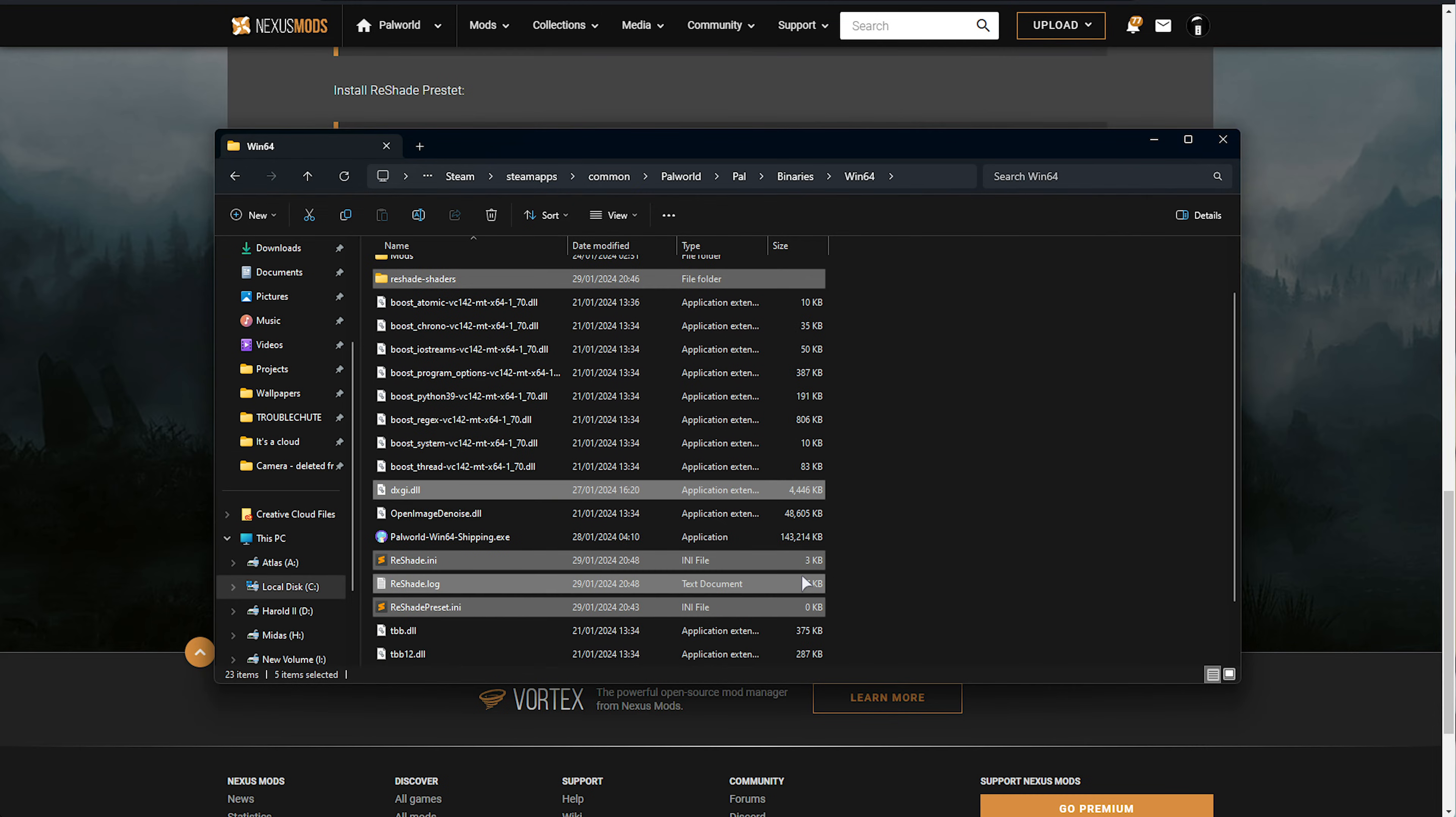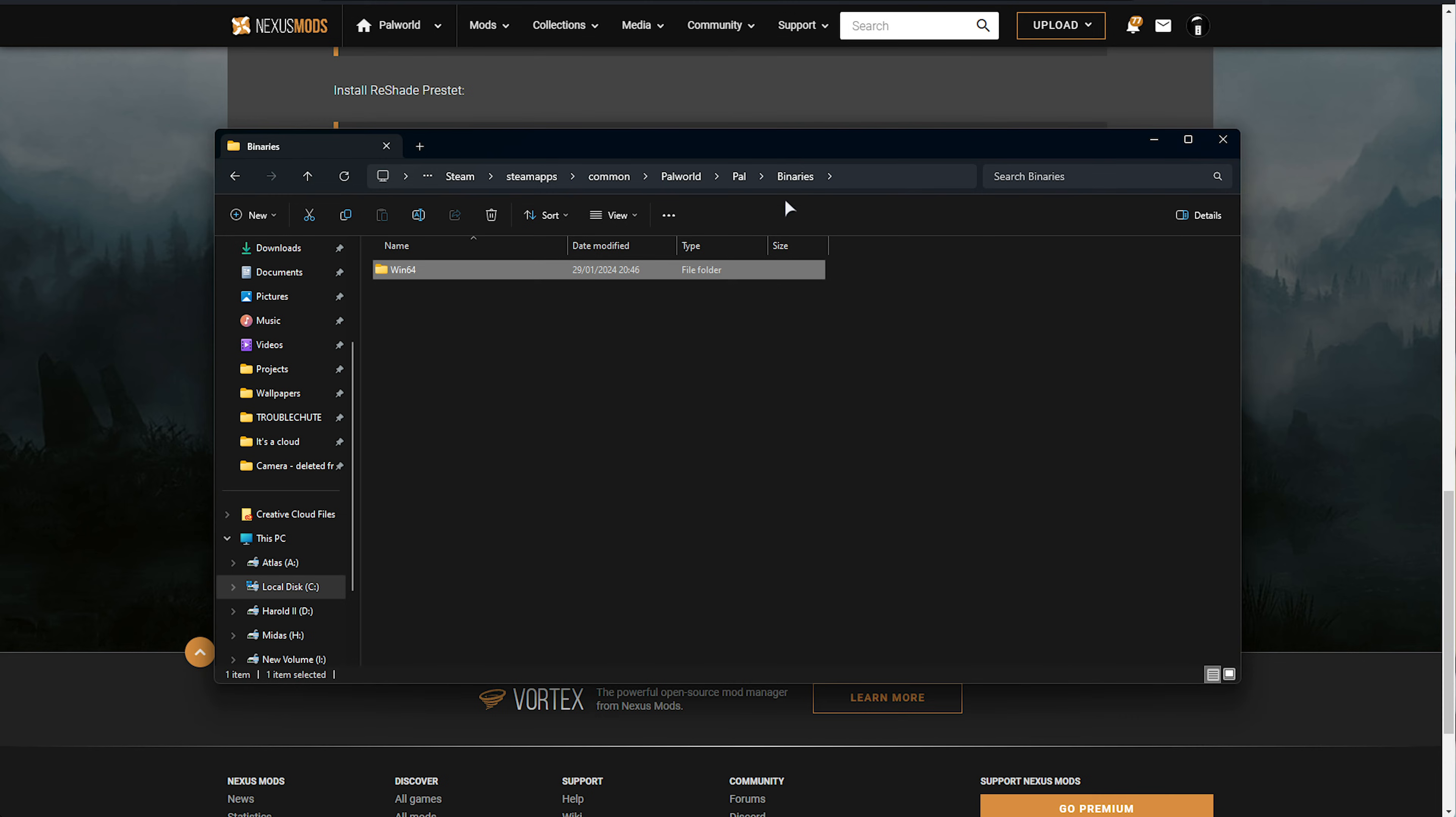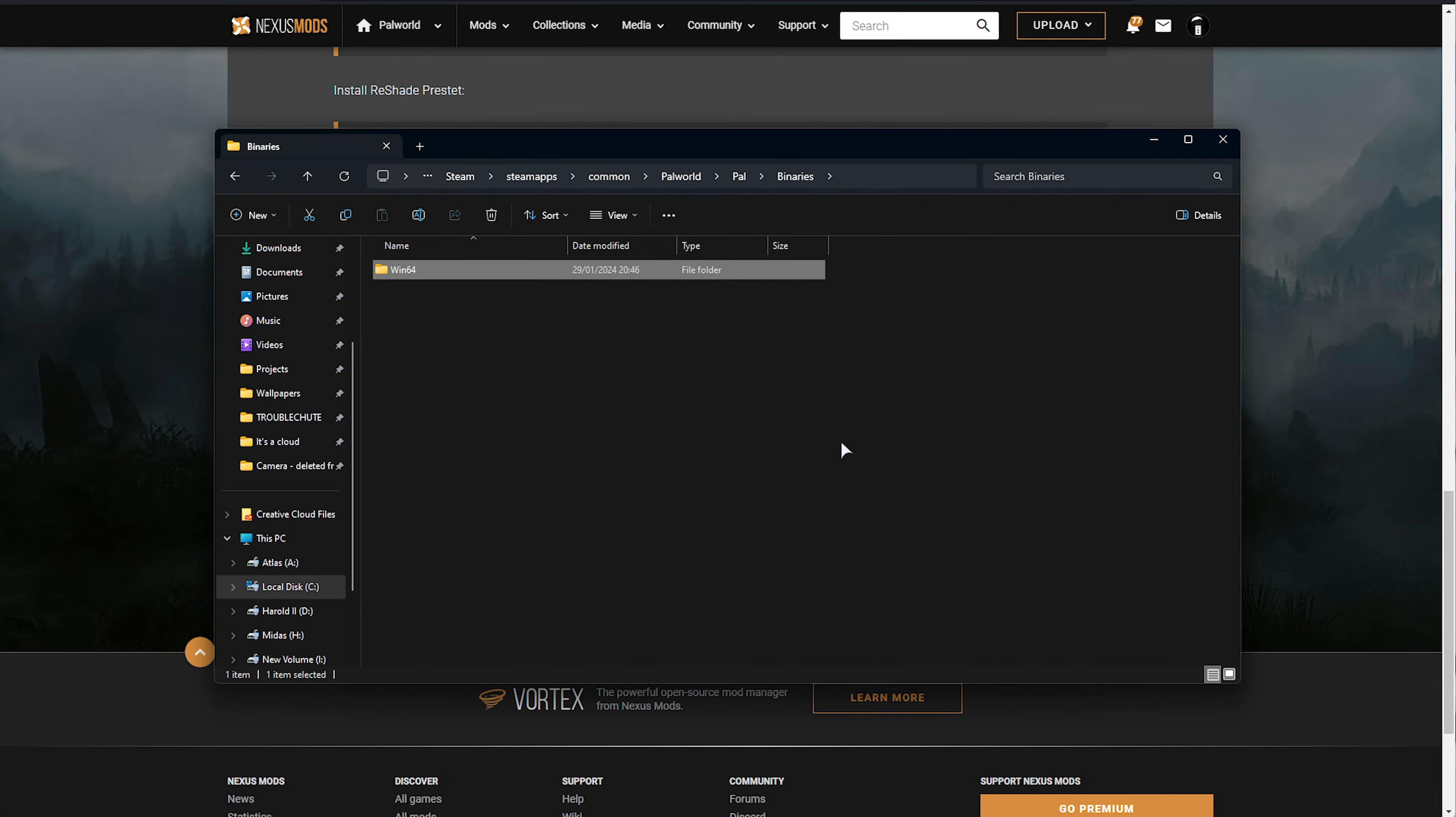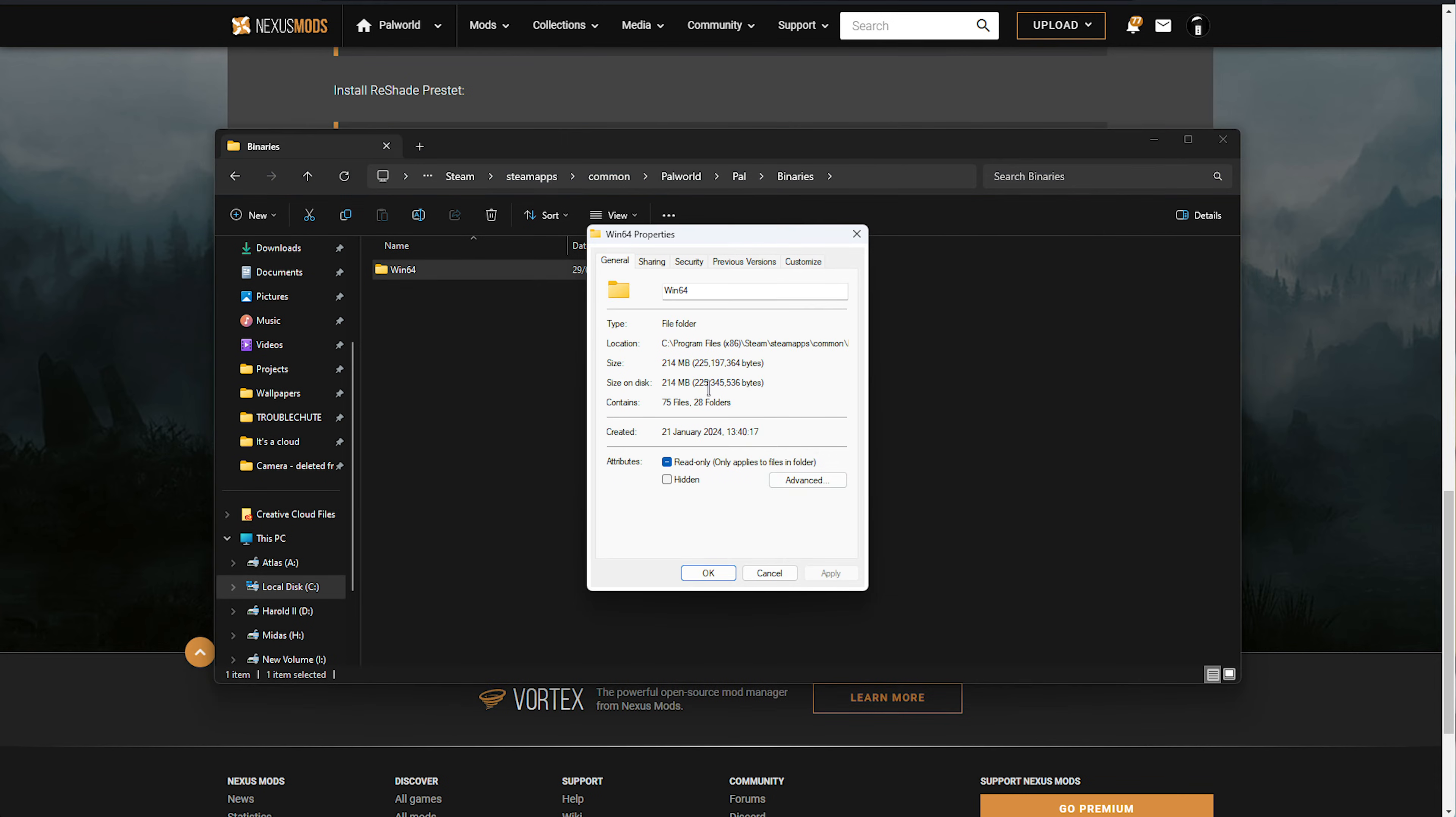If you'd like to uninstall Reshade, these are the things that you'll be deleting. If you'd like, you can navigate back a folder, simply delete this WIN64 folder here, and verify your integrity of game files on Steam to re-download everything that was missing in here. It's only roughly 200 megs worth of files.